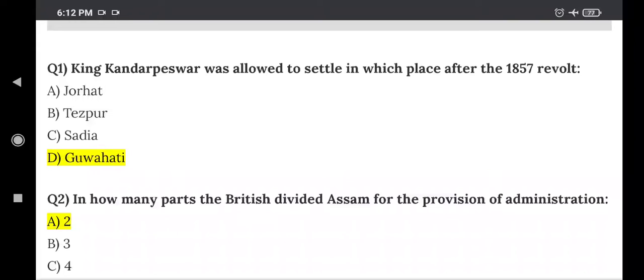Hello and welcome to our YouTube Preparation Channel. Friends, we will have some important questions about Assam history, which is very important for Assam's competitive exams — especially APSC, Grade 3, Grade 4, and DHS exam.